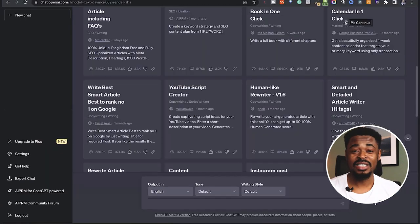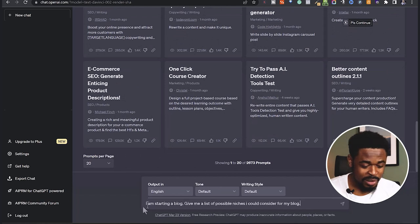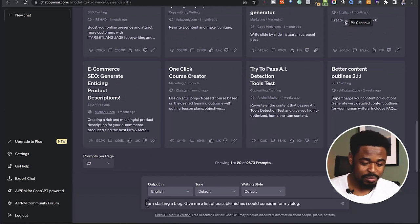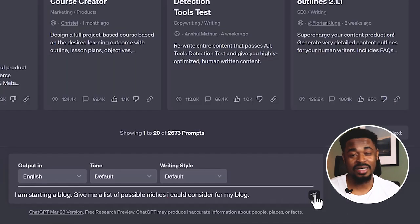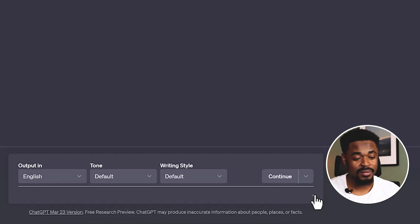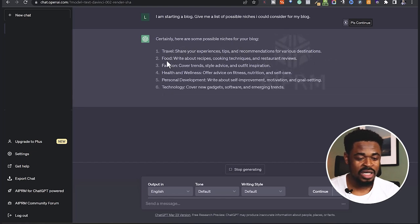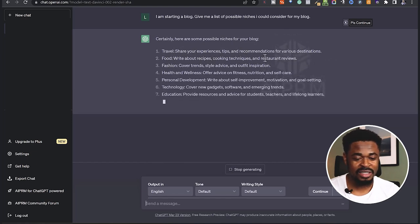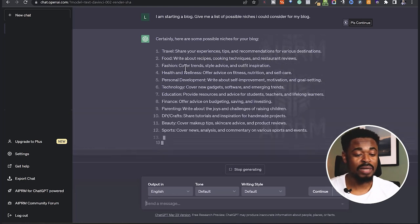I'm going to start like someone that doesn't have any niche and doesn't know which niche to start with. So I'm going to start with a first prompt: 'I am starting a blog. Give me a list of possible niches I could consider for my blog.' So it's telling me possible niches — travel, sharing your experience, tips and recommendations for various destinations, food, recipes, cooking techniques, and restaurant reviews.